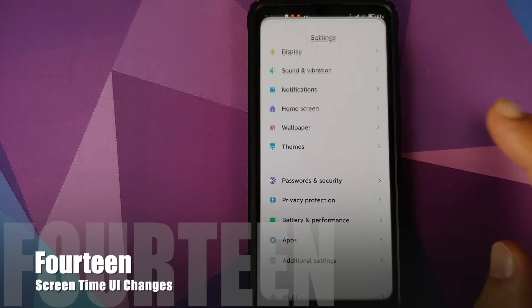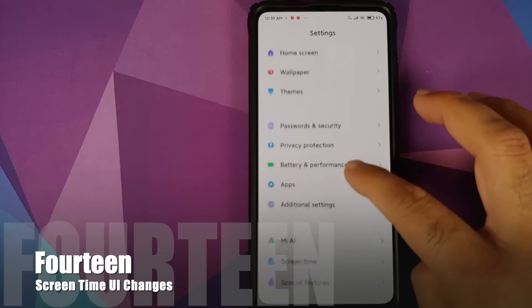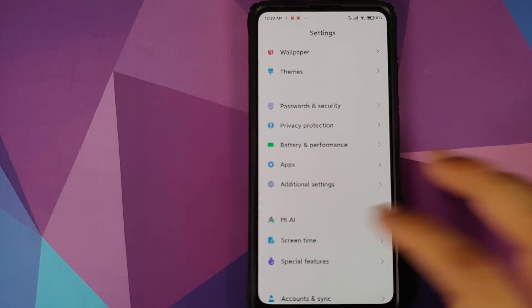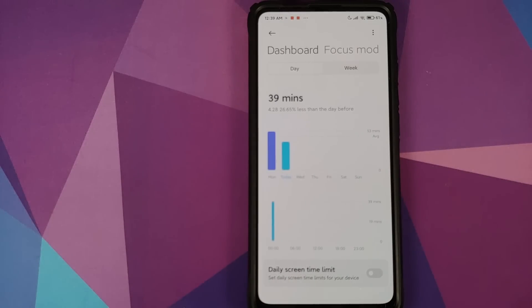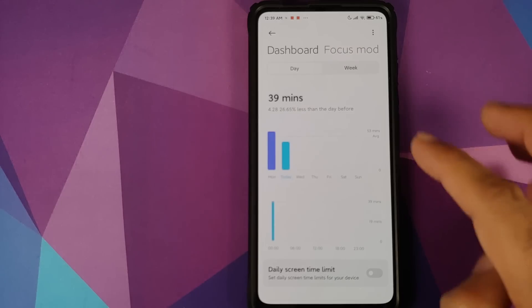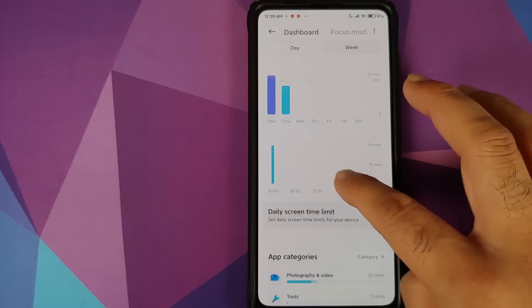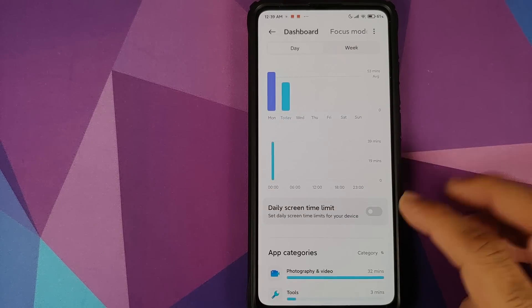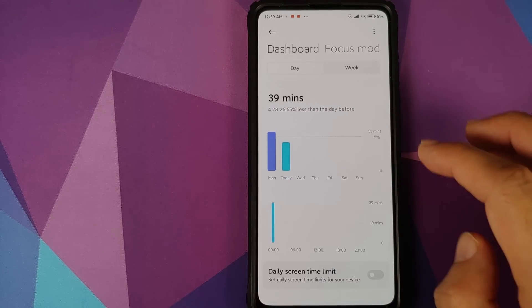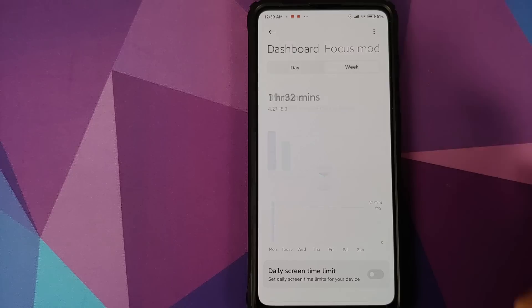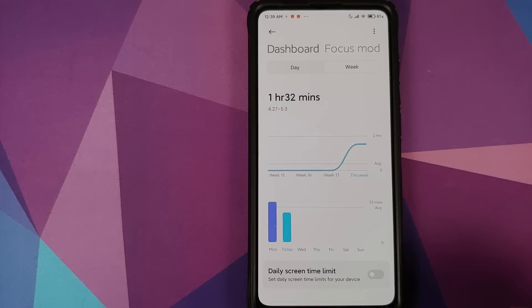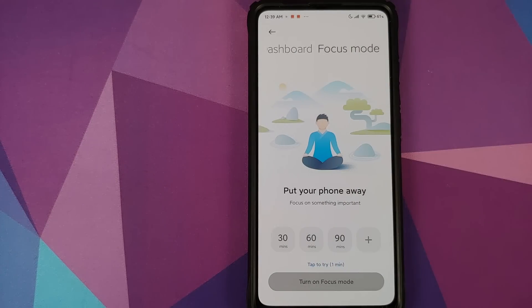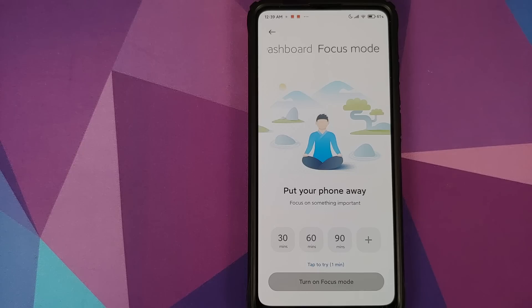At number 14, we have new UI for the screen time application. So if you go into Settings, Screen Time, bam here it is. You have a graph of the day, you can of course set your daily screen limit as well. You have the same option for weekly as well and you have the option of focus mode which was previously at the bottom.